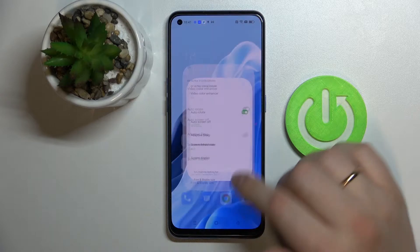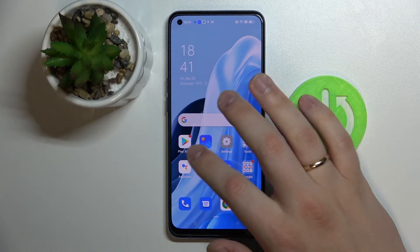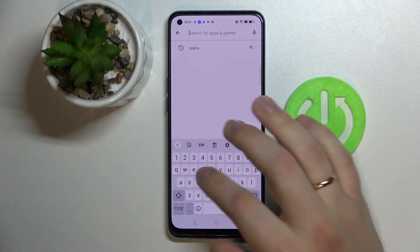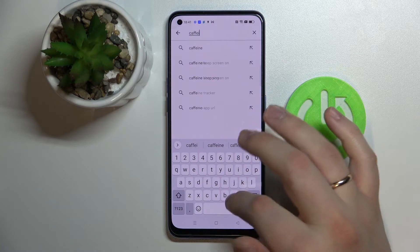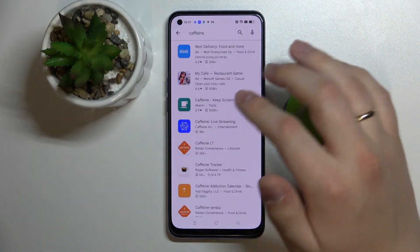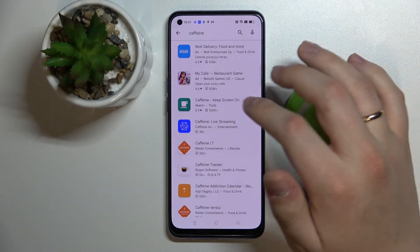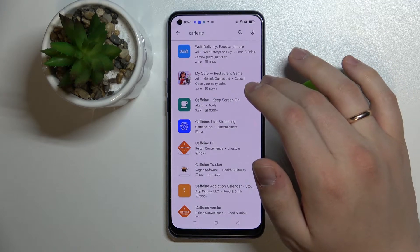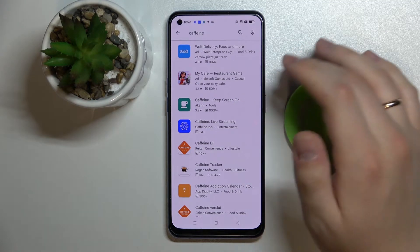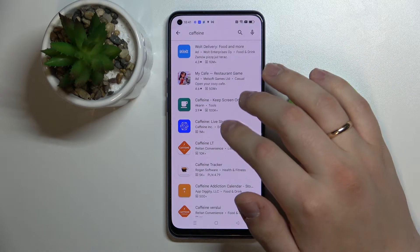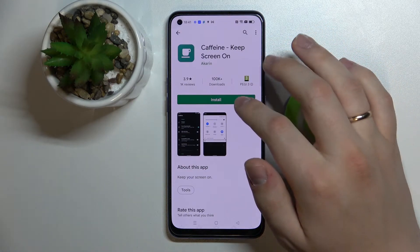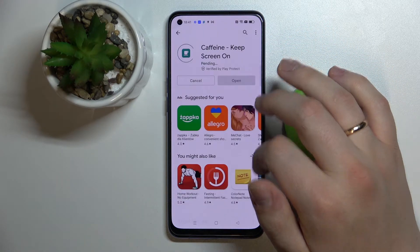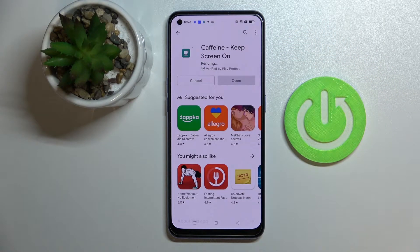So in order to set it to never, you've got to open up the Play Store and type in Caffeine — that's the app we will use for setting the screen timeout to never. This app is absolutely free, so you can just go ahead and download and install it from the Play Store.